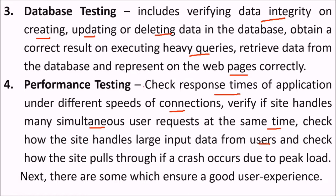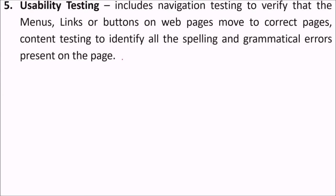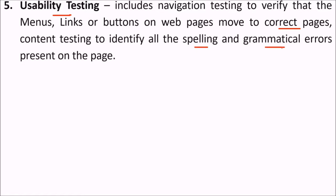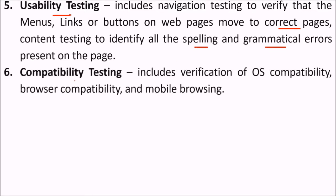There are some which ensure a good user interface - that is the usability testing. This includes navigation testing to verify that the menus, links, buttons on web pages move to the correct pages, and content testing to identify all the spellings and grammatical errors present on the page.